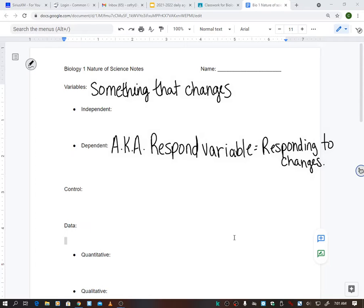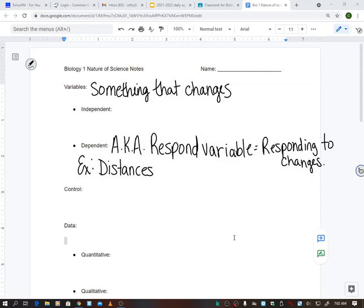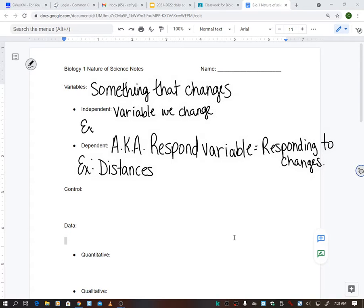Some examples of the dependent variable: I asked what changed in our experiment when we went outside with the airplanes. What changed was our numbers - the distances. So our dependent variable was distance. For independent, I asked what it means to be independent - it's like you don't need anybody, you don't rely on people. The independent variable is the variable that we change.